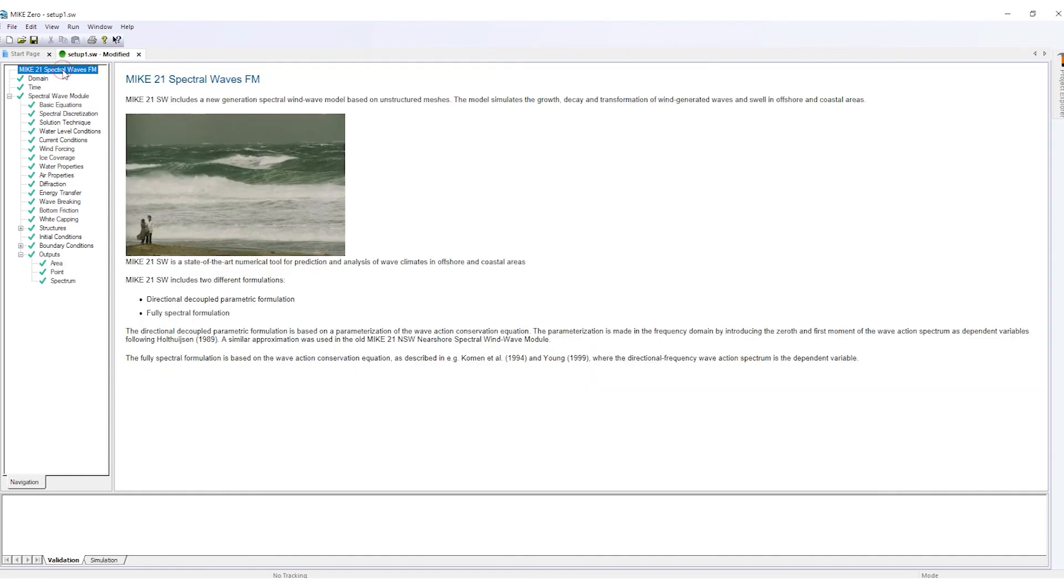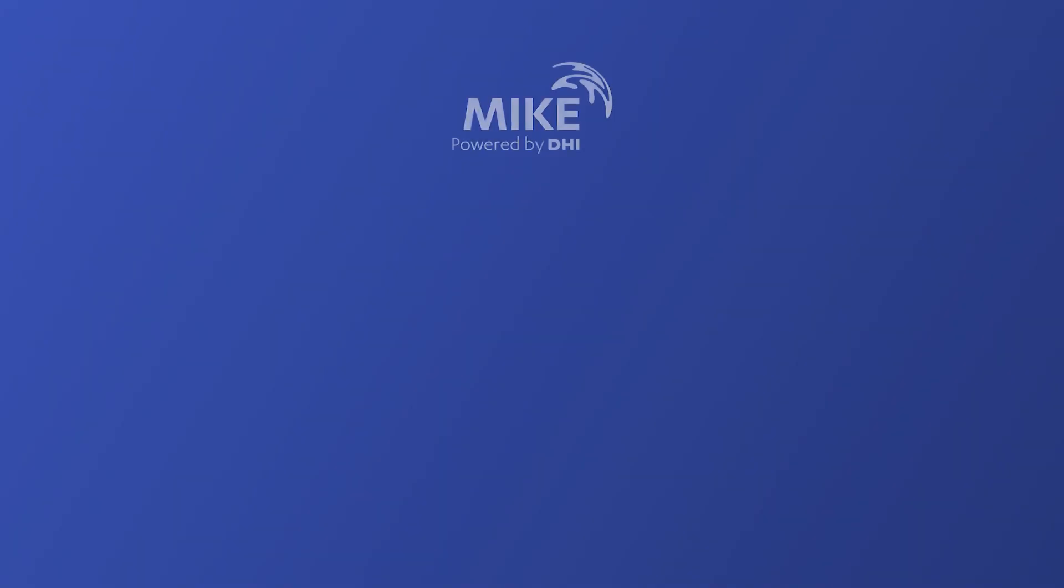Experience better flexibility and speed with the 2022 update of MIKE-21 Spectral Waves FM.